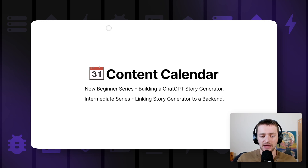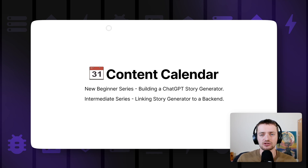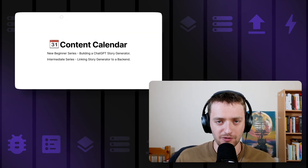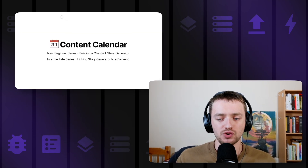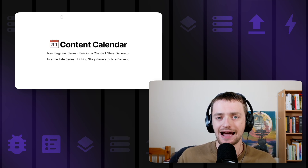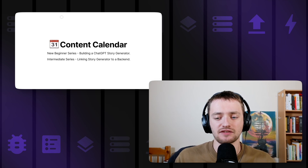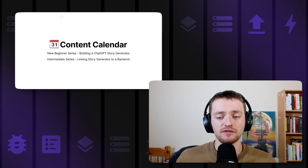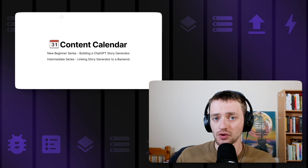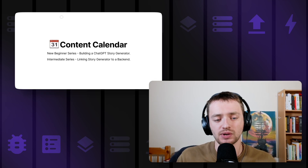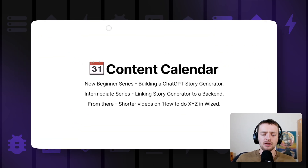Following on from that, the intermediate series will be linking this ChatGPT story generator to a backend. If you don't know what that is, don't worry — we'll be covering it all. The plan is to cover Airtable, Xano, and Superbase in that tutorial to get a broad range of experience with these different backend tools. There'll also be video content covering the three of those specifically, so you can work out which is best for a particular project or use case.